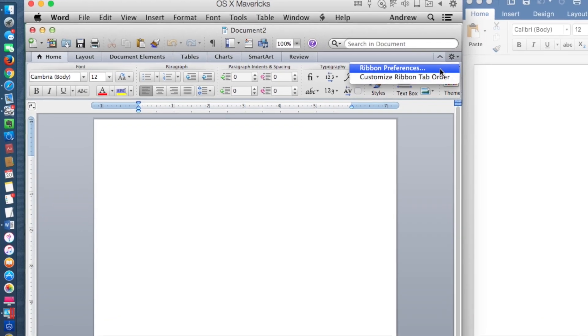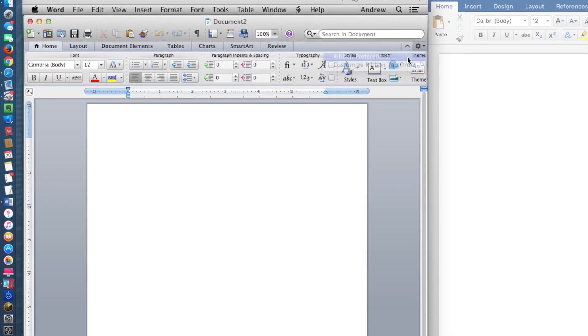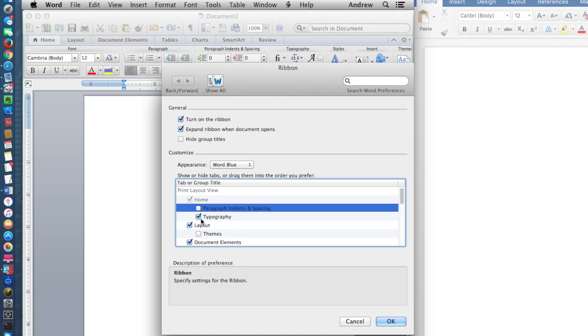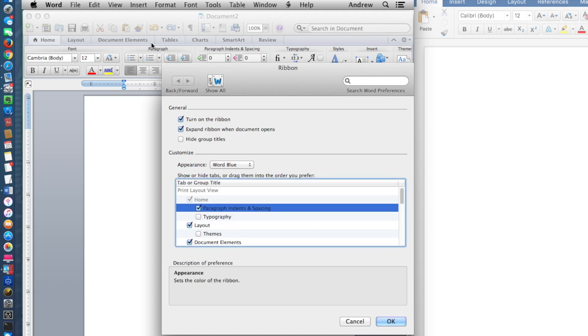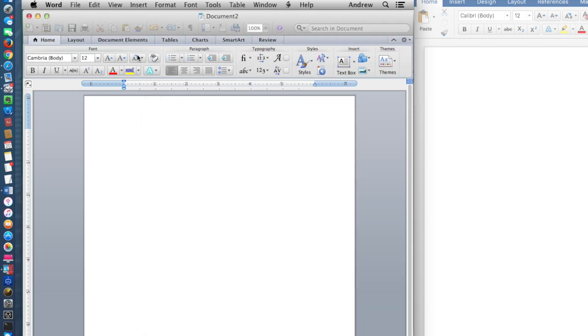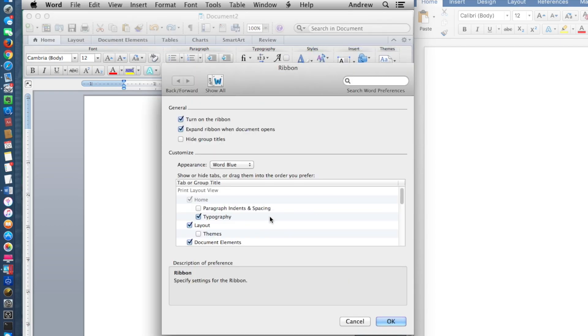In the ribbon settings, user can also enable or disable individual ribbon tabs or group tiles. This demo will show this feature in action.